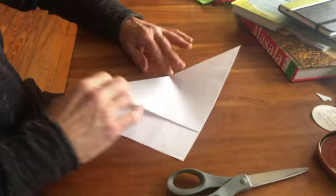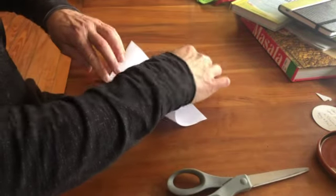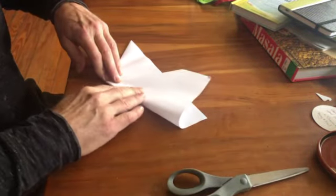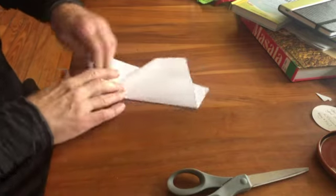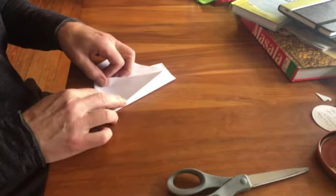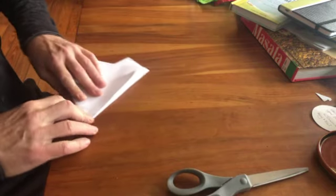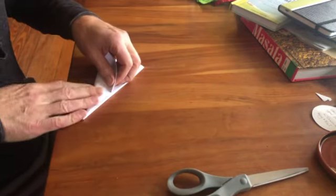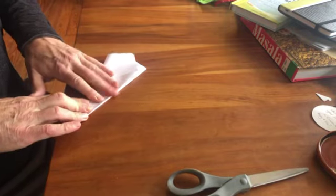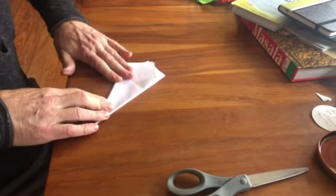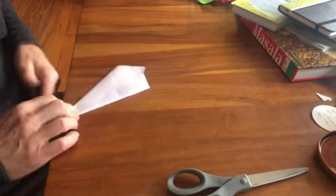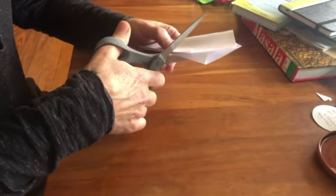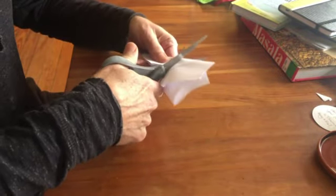And then from there we get the sixes, because every snowflake is based on six symmetric points. We've got to cut off the extra paper.